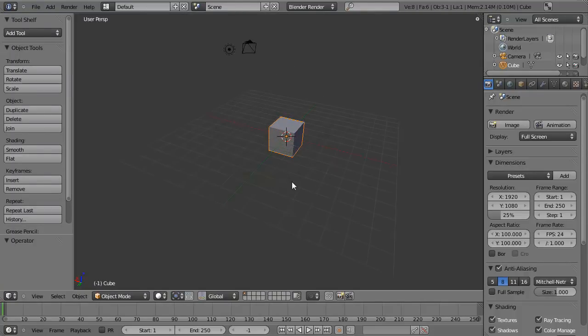There's even more — it's also necessary to be able to view your model from direct angles, such as the top, the front, the back, the side, and so on. This can be done using the keypad on your keyboard.